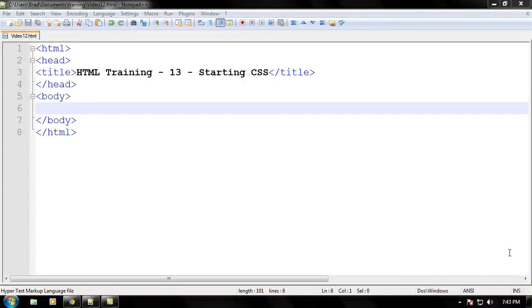Hello everyone, welcome to another video brought to you by webvidtuts.com. This is video 13 in the HTML training series, and in this video we will be starting to learn some CSS.